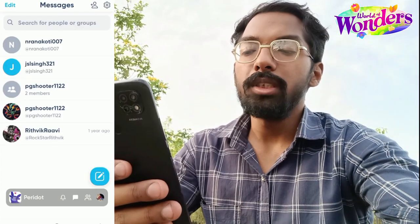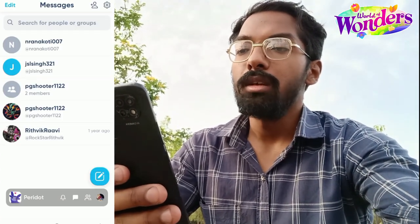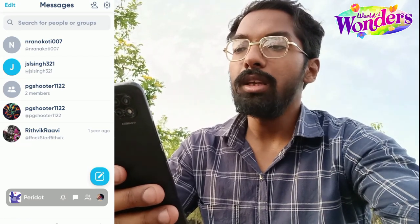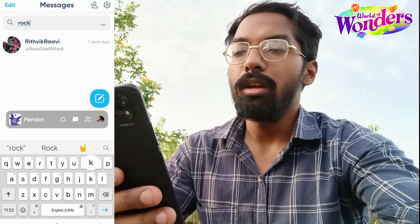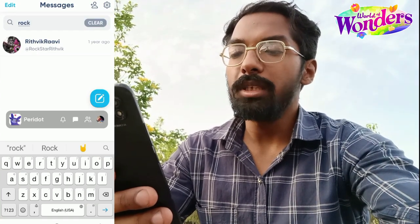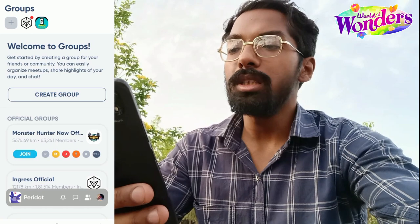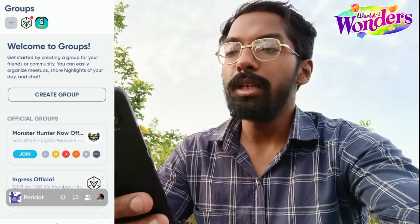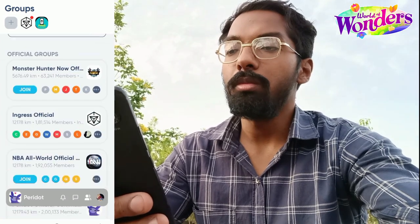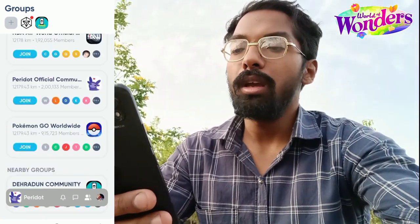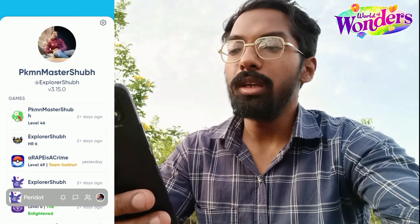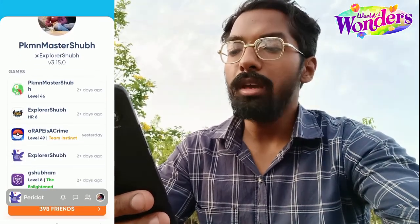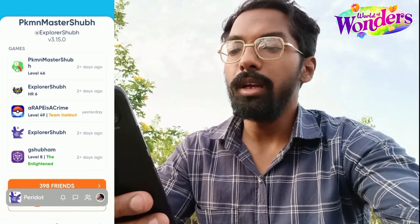There is also a message icon where you can message your friends through the Niantic Campfire app, and you can also search through your message history. There is a group icon where you can see various groups like Pokémon Go, Ingress, Pikmin Bloom, Monster Hunter Now, and more. The last icon is the profile section where you can view and manage your Niantic profile and see a lot of useful information.